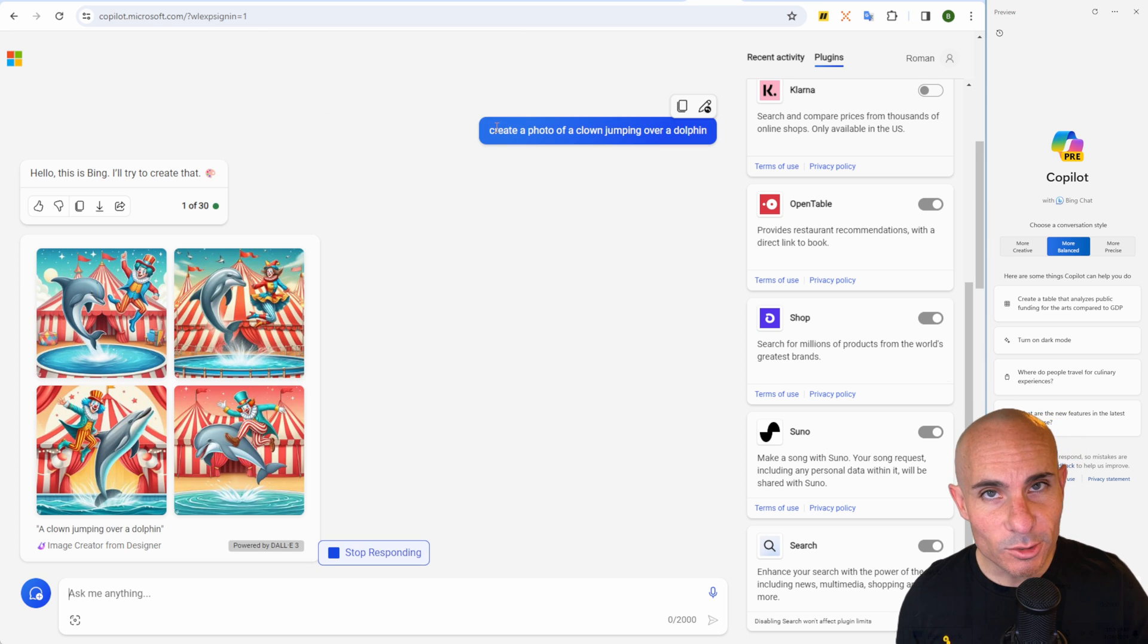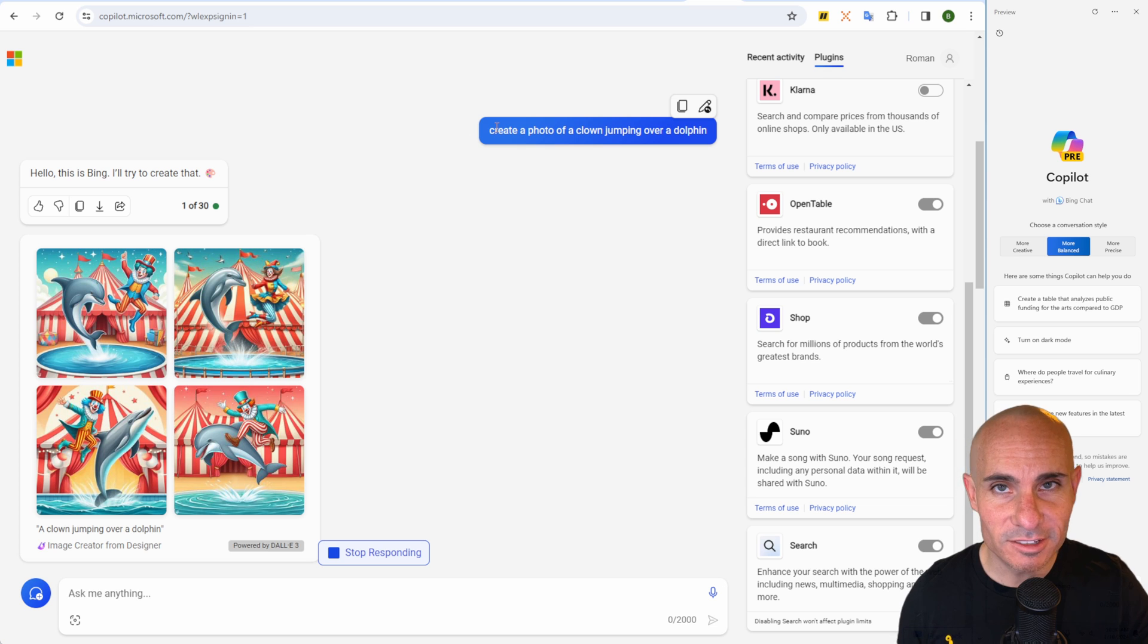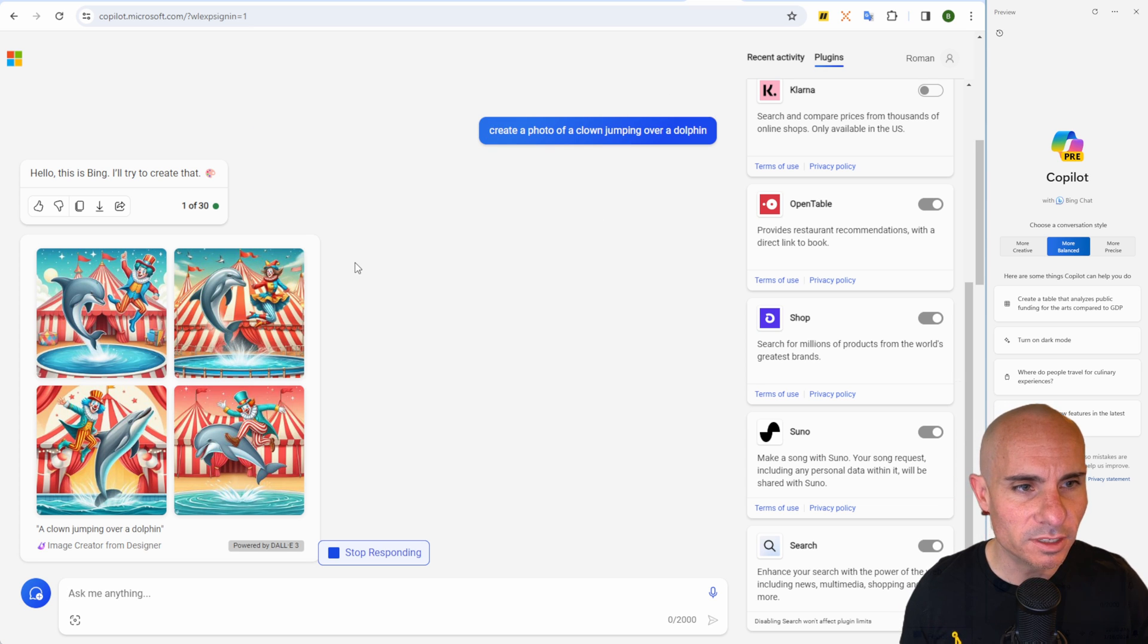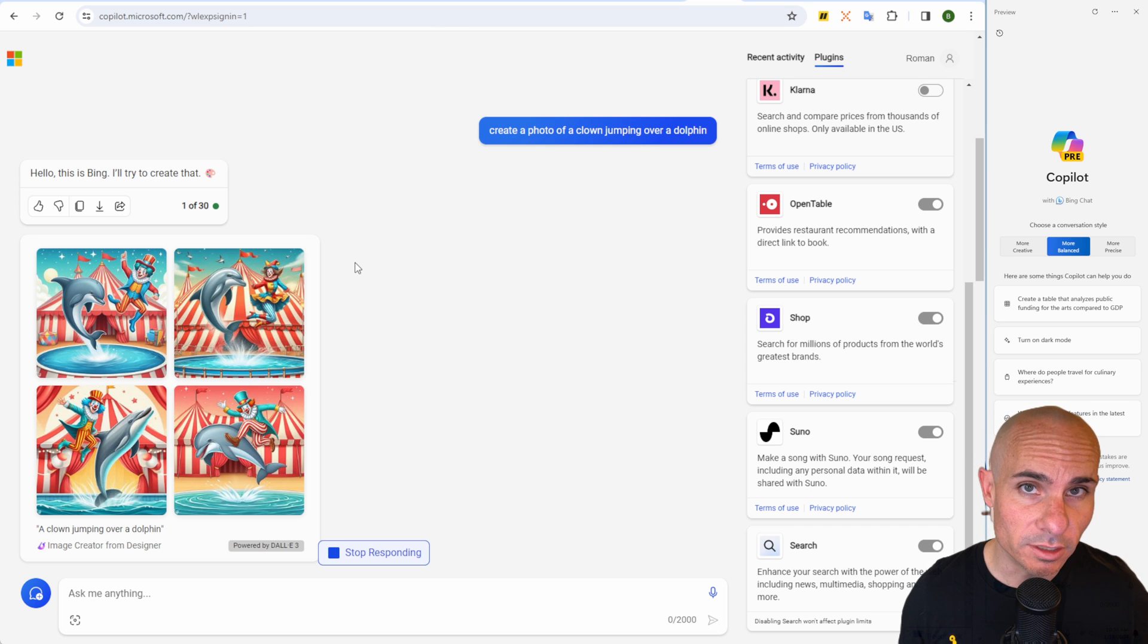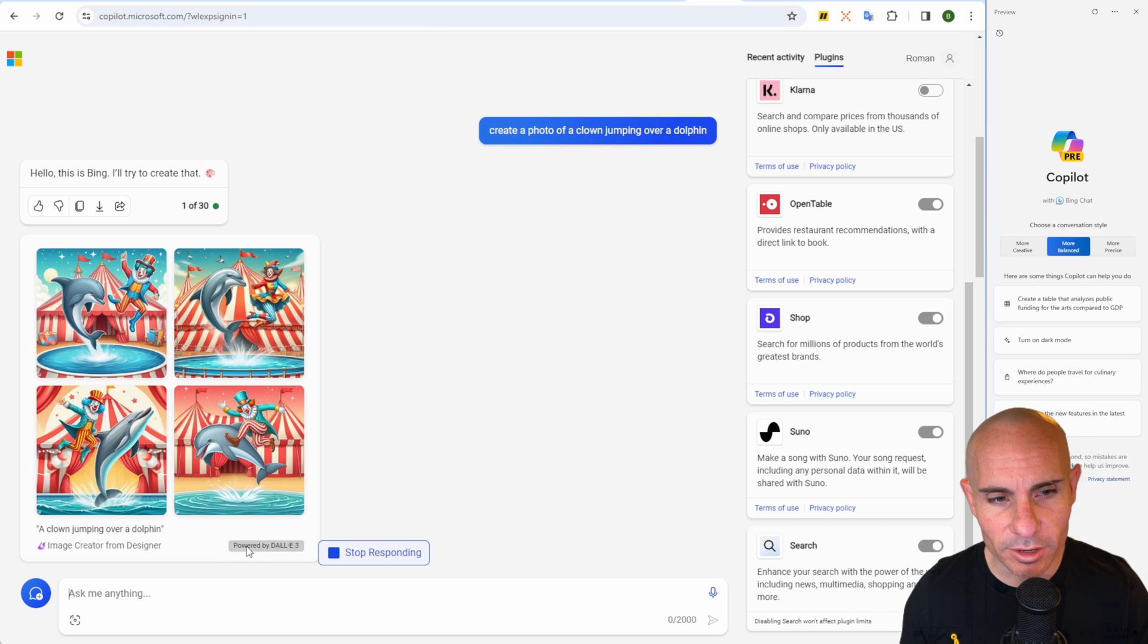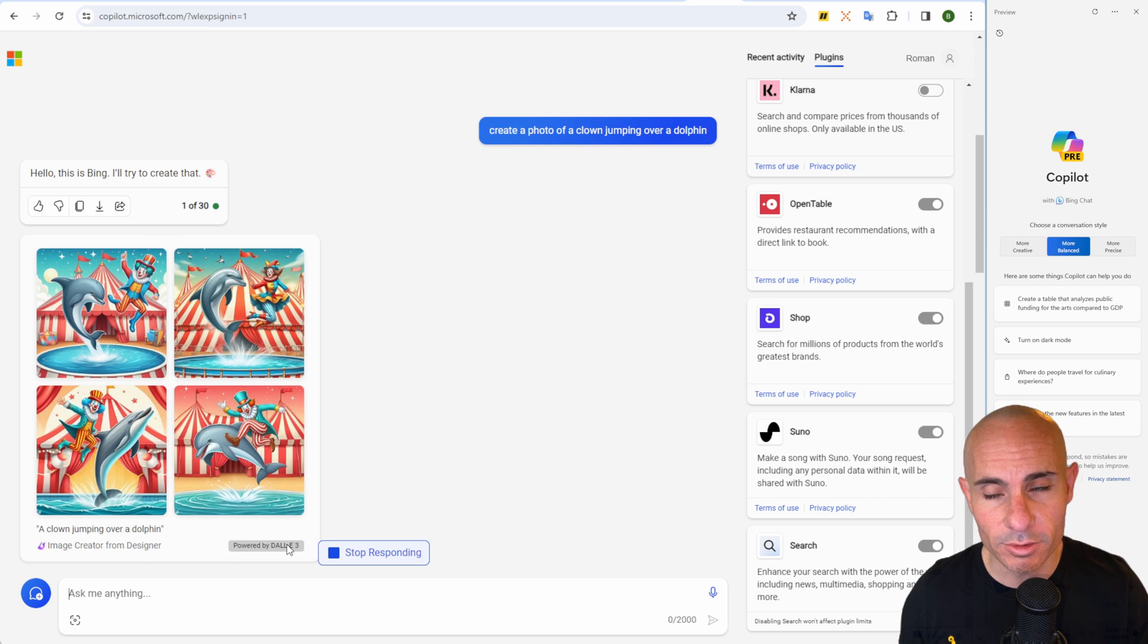This also has access to DALL-E 3. So you can say, create a photo of a clown jumping over a dolphin, and you'll get back images just like you would if you were using a plus version of ChatGPT. And you can see right down here at the bottom, powered by DALL-E 3.